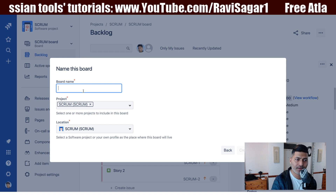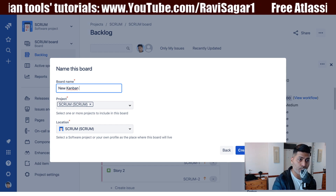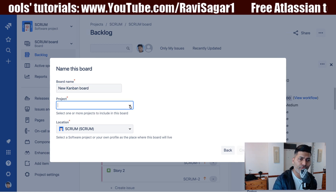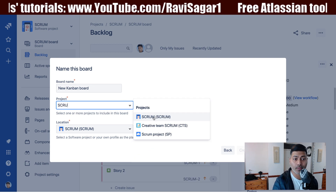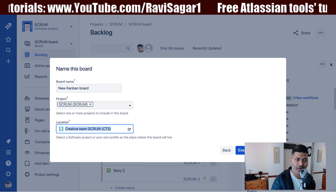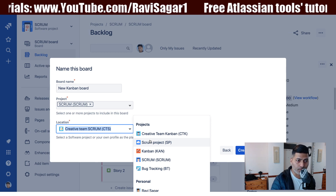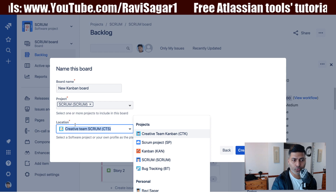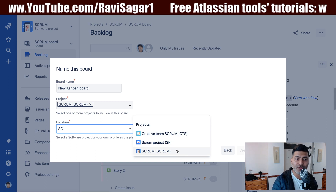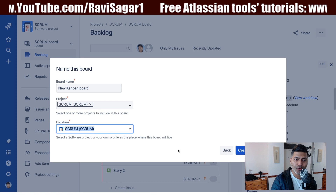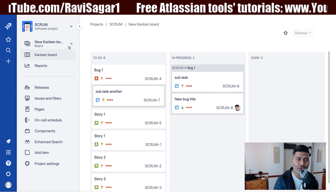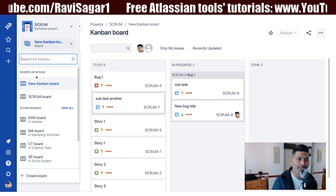I can type in a name for my new Kanban board. You can see that my project is already selected, but I can of course find and select my project. Maybe I want to select the same project, which is the case right now. You can also specify a location — maybe you want your new Kanban based board to be within your scrum project. So simply create the board here, and when you create it you will be able to find this board within your project.